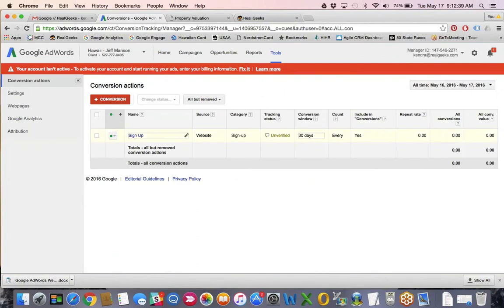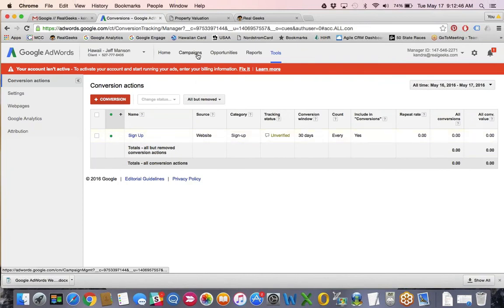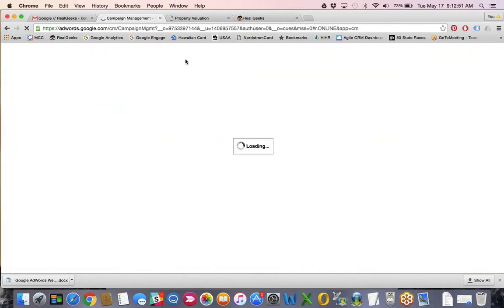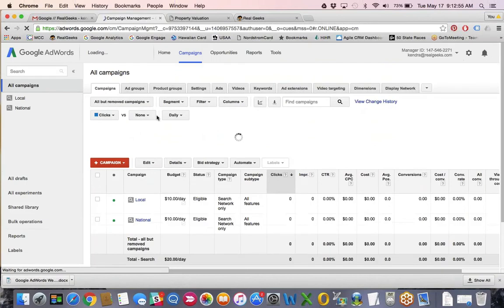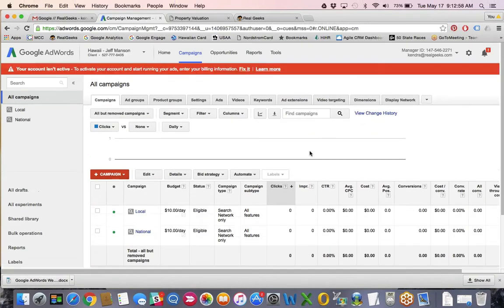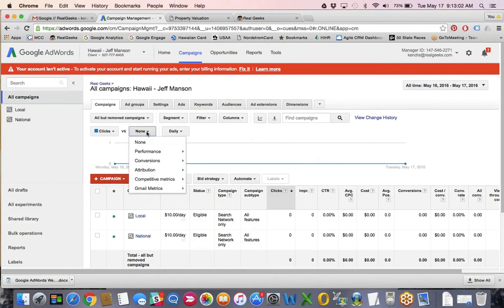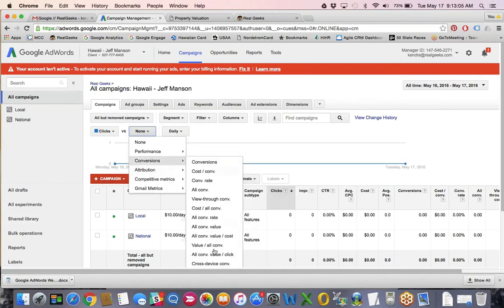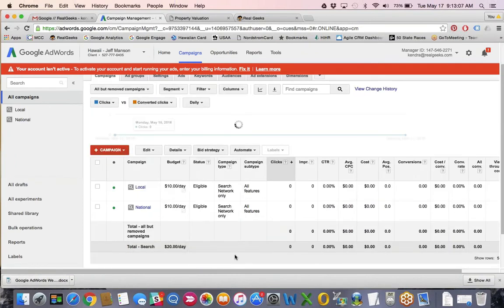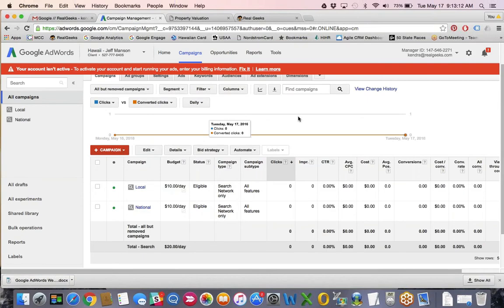Once that's in, once you get a lead it will show as tracking. As soon as a lead comes through, it will be tracking the leads in the conversion code. When you come back here, you can also add that second metric to your graphs so you can see clicks versus leads or anything like that — just come down here to conversions and converted clicks, and once you start getting clicks and leads, you'll see the two line charts side by side.